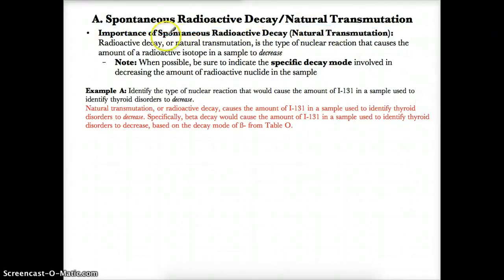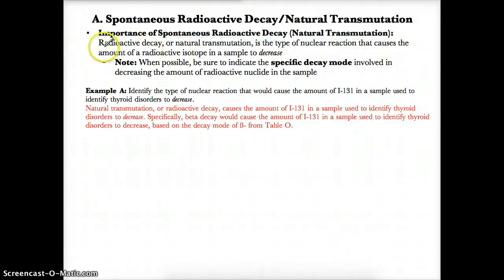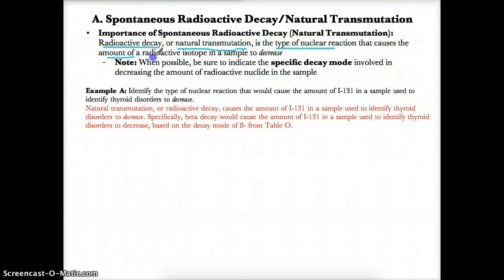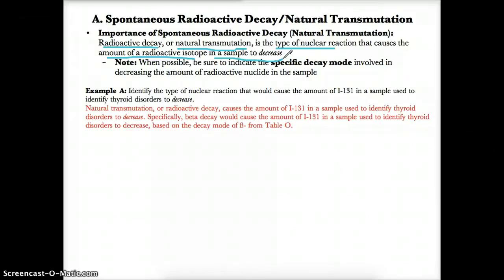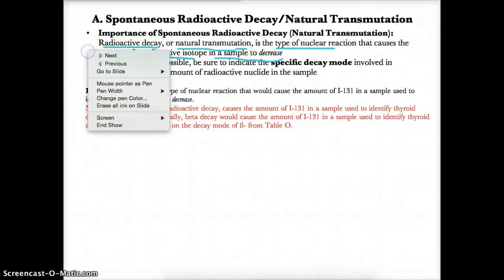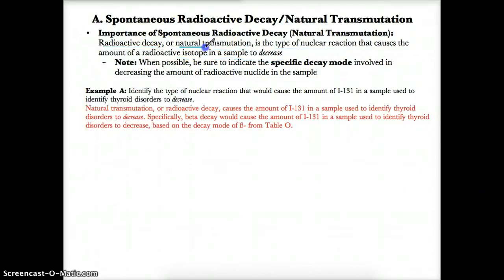The importance of spontaneous radioactive decay, also known as natural transmutation, is as follows. Whenever you're asked what causes the amount of a radioactive isotope to decrease in a sample, your answer should always be spontaneous radioactive decay or natural transmutation. In a natural transmutation, you are releasing particles — protons, neutrons, or other particles — which lowers the amount of the original sample.